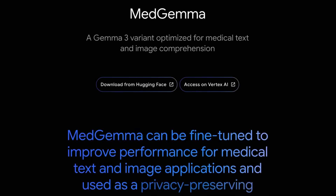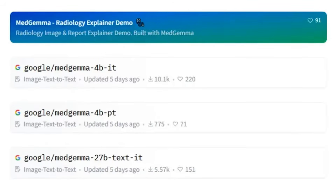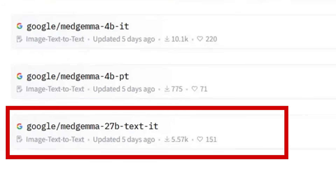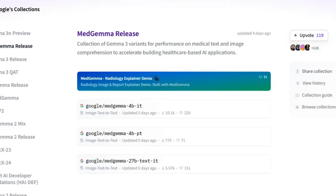In this video, I want to cover some of the other Gemma 3 models that got announced: the Med Gemma models. These are really interesting for a number of reasons. There are two versions — a 4B multimodal version and a 27B text-only version. We'll go through these and look at them in code, but first let me talk about why I think this is so interesting.